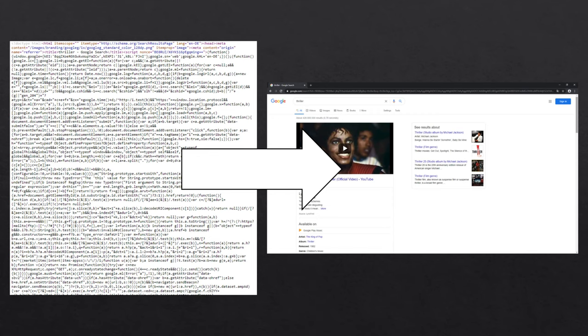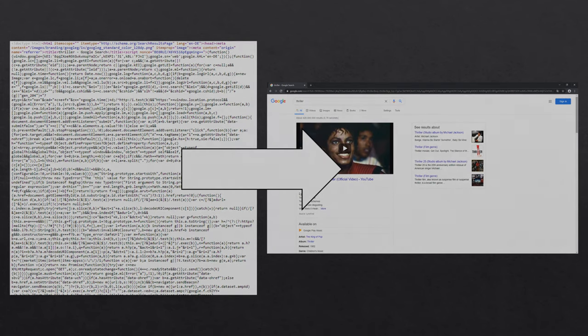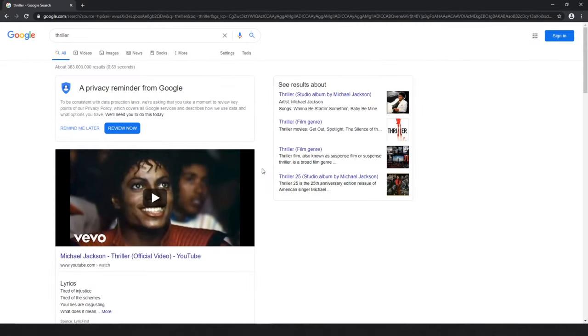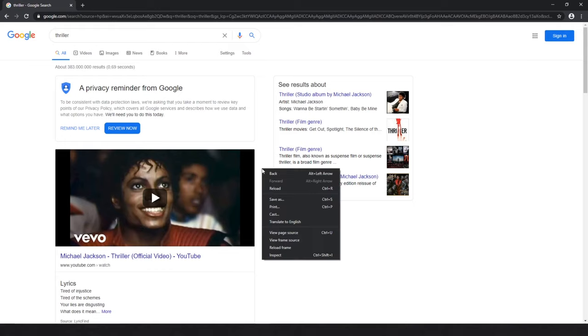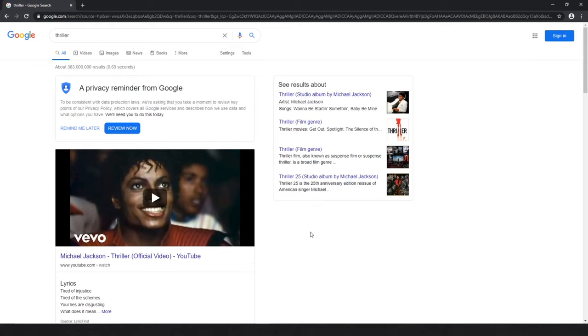Therefore, we can view the code a website is made up of at any time. In most popular browsers, this function can be found by executing a right click on the site and then choosing View Page Source.